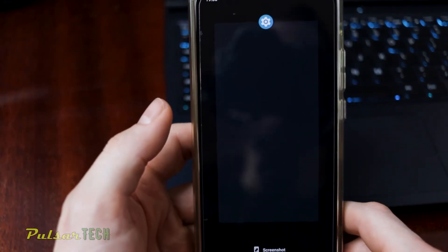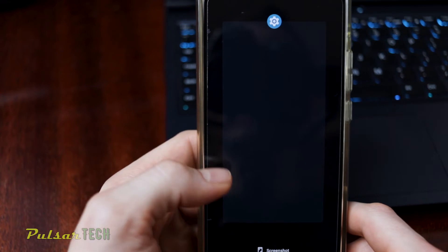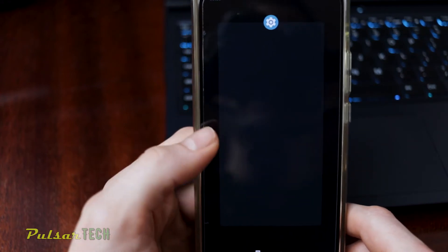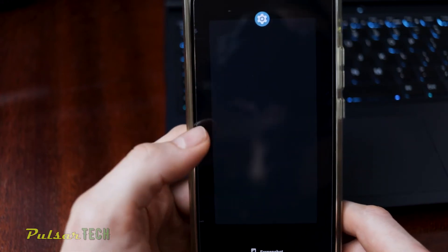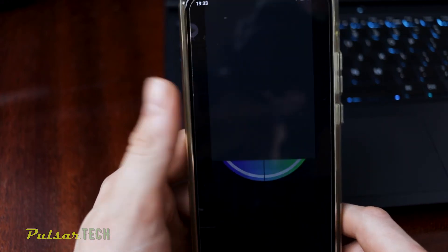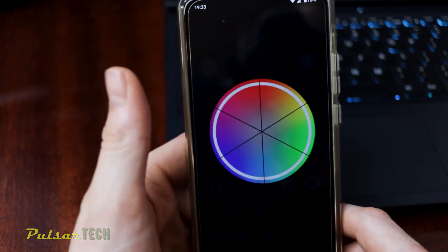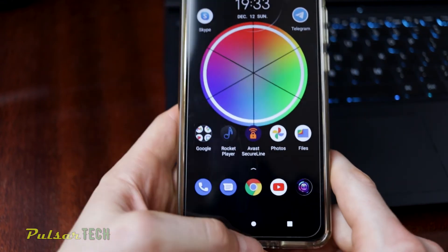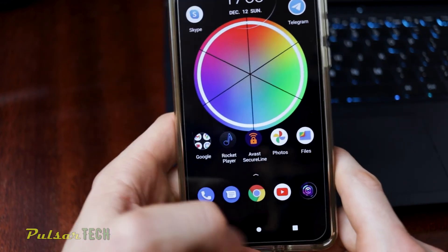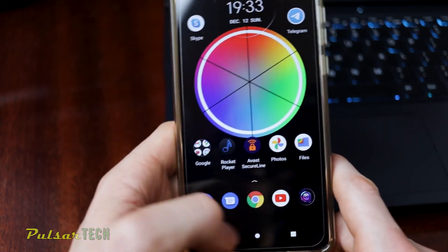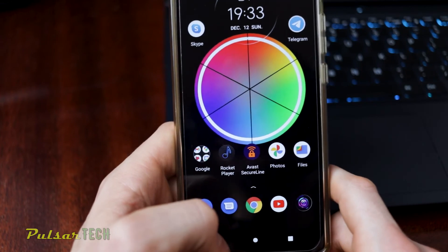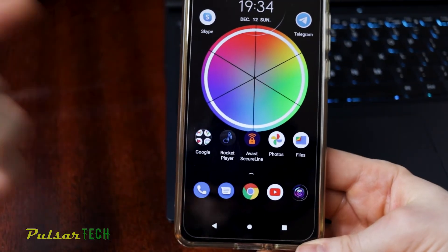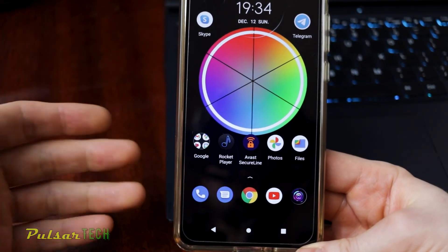I'm pretty sure all the other gestures still work too. For example, if I want to dismiss a recent app I just swipe up — there we go, yeah it still works. But you also have the three buttons on the bottom, which is what this video was all about. I hope this helps you.